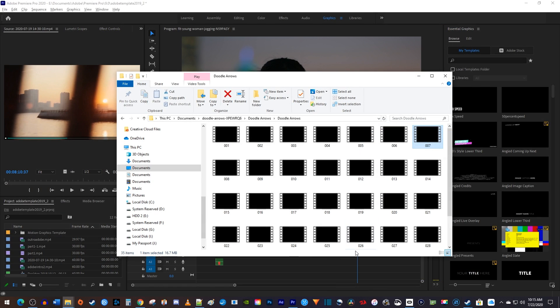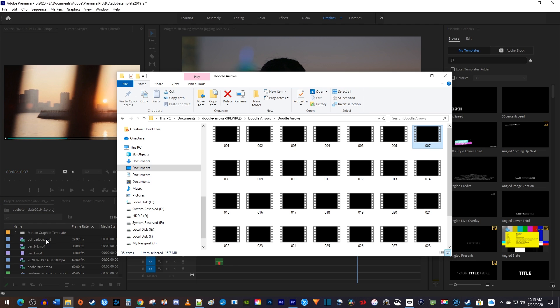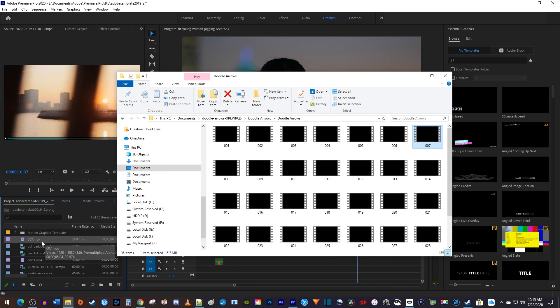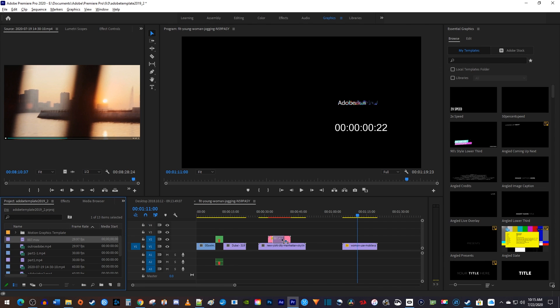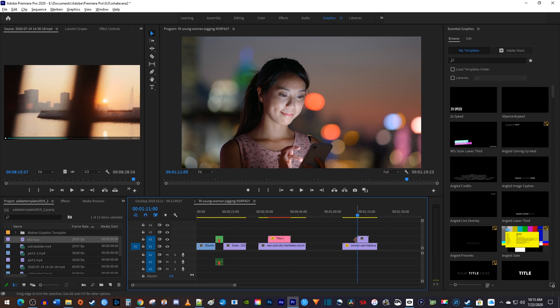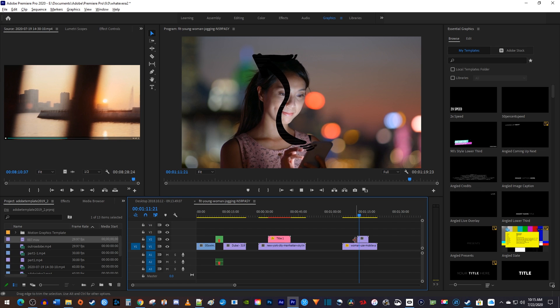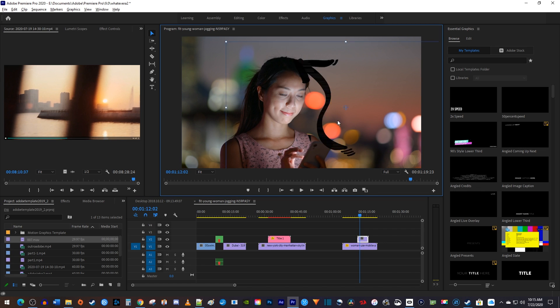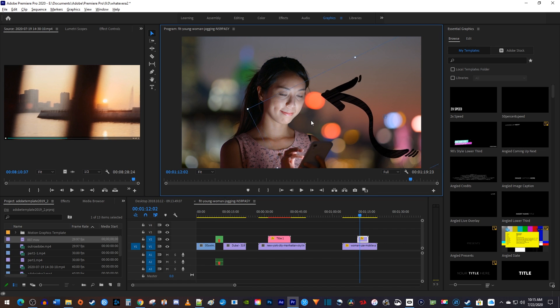Now back in Premiere Pro, it's as easy as dragging the video file you downloaded into your project. Since it's an MOV file, you don't even have to make the background transparent. It's all taken care of for you. And of course, you can adjust its scale and rotation to fit your needs.